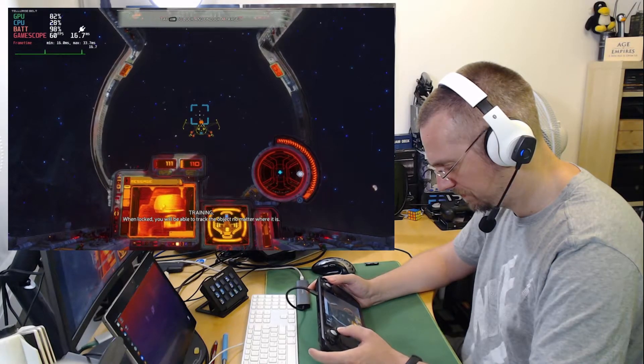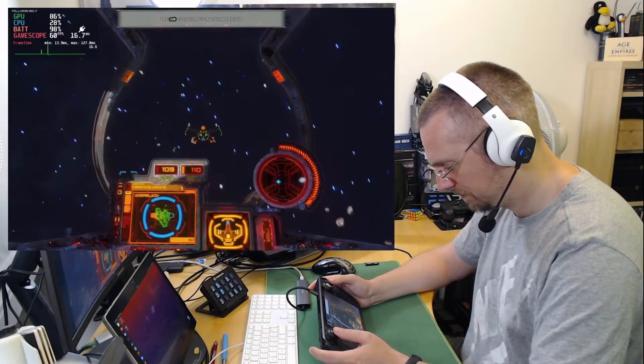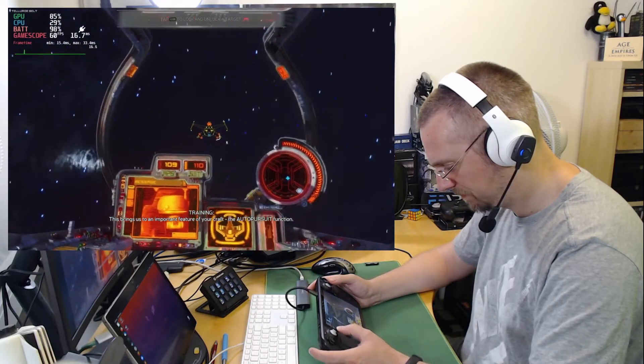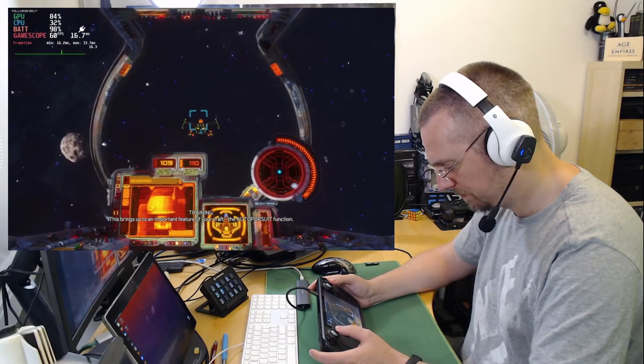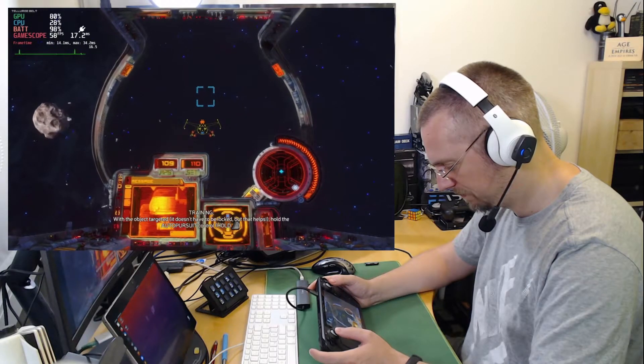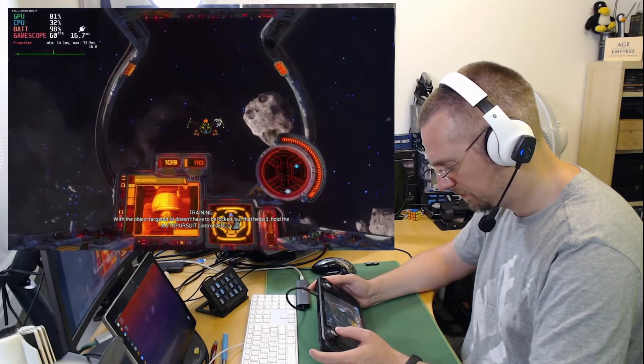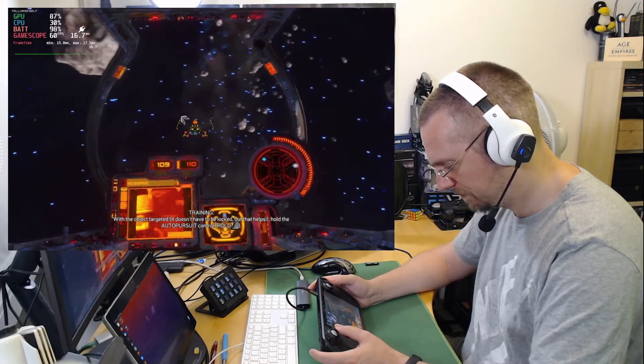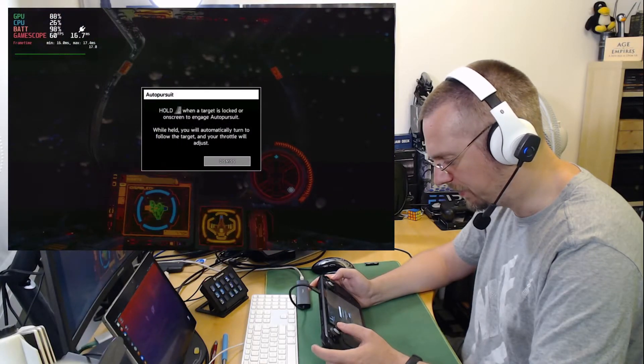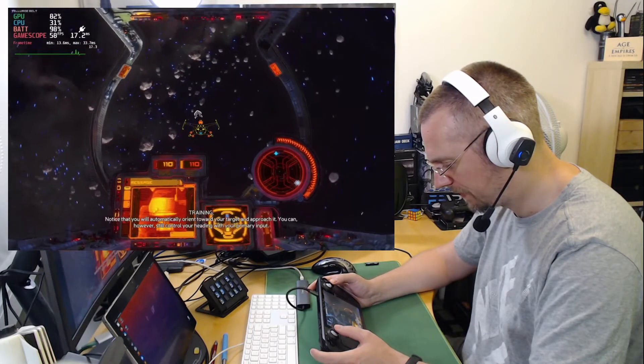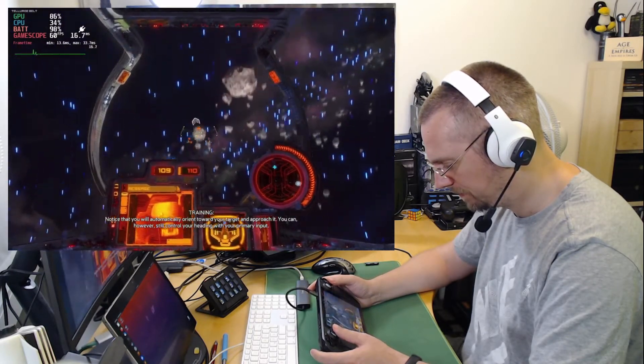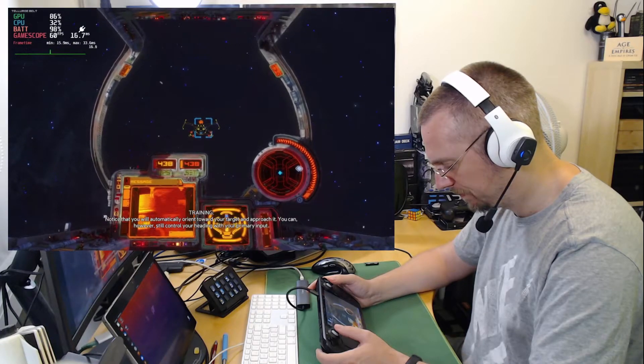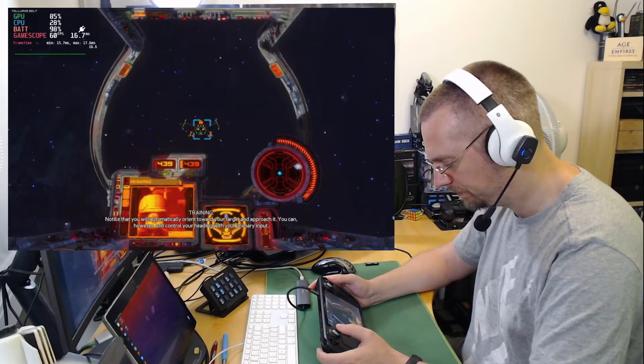This brings us to an important feature of your craft, the auto-pursuit function. With the object targeted, it doesn't have to be locked, but that helps. Hold the auto-pursuit control. This is the left trigger. Notice that you will automatically orient toward your target and approach it. You can, however, still control your heading with your primary input. Also note that you can use your afterburners to approach more quickly.